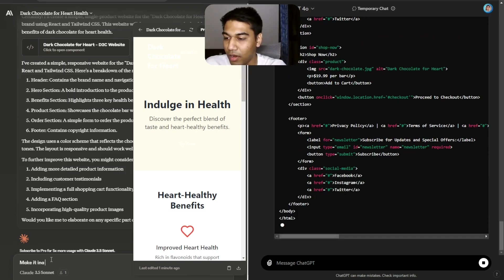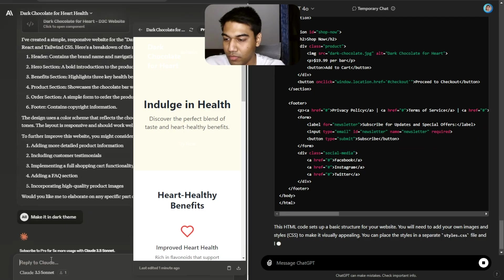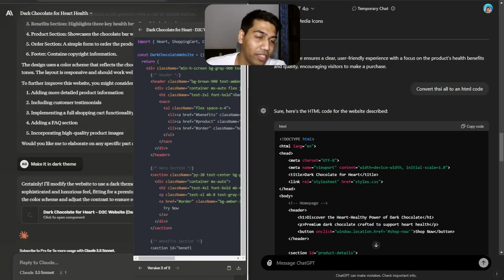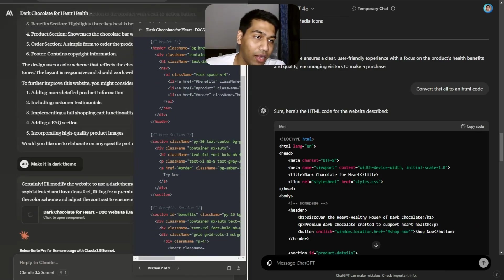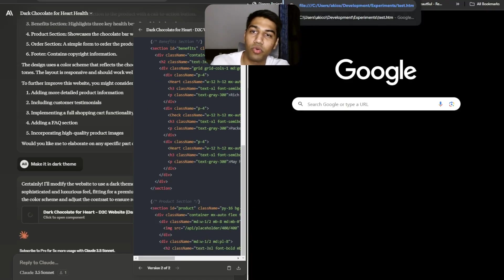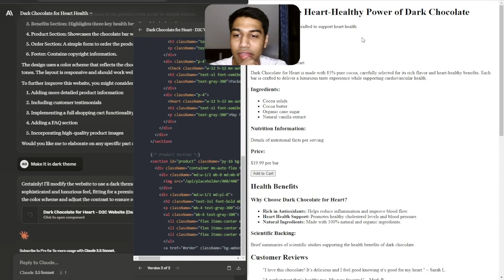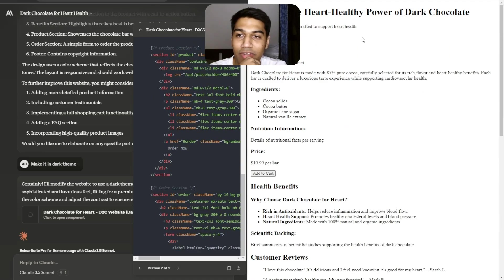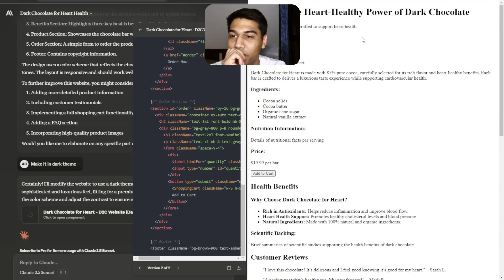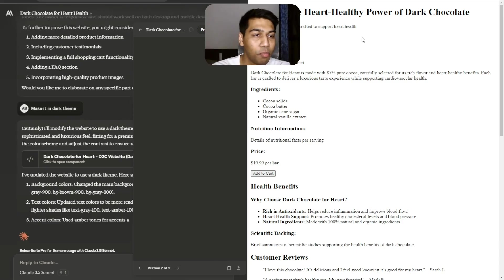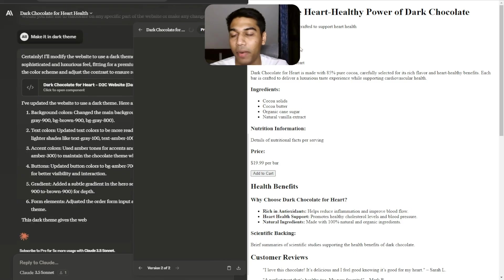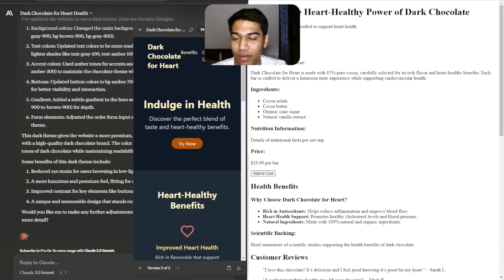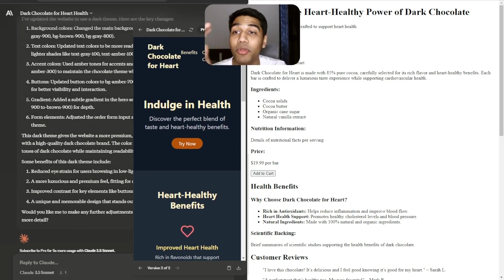Let's try to do something more. Make it in a dark theme. It's a pretty decent code. I have an HTML file and I'm just going to paste it there and show you how it looks. This is how the website looks. We did not ask to add any CSS, we did not ask to do anything.